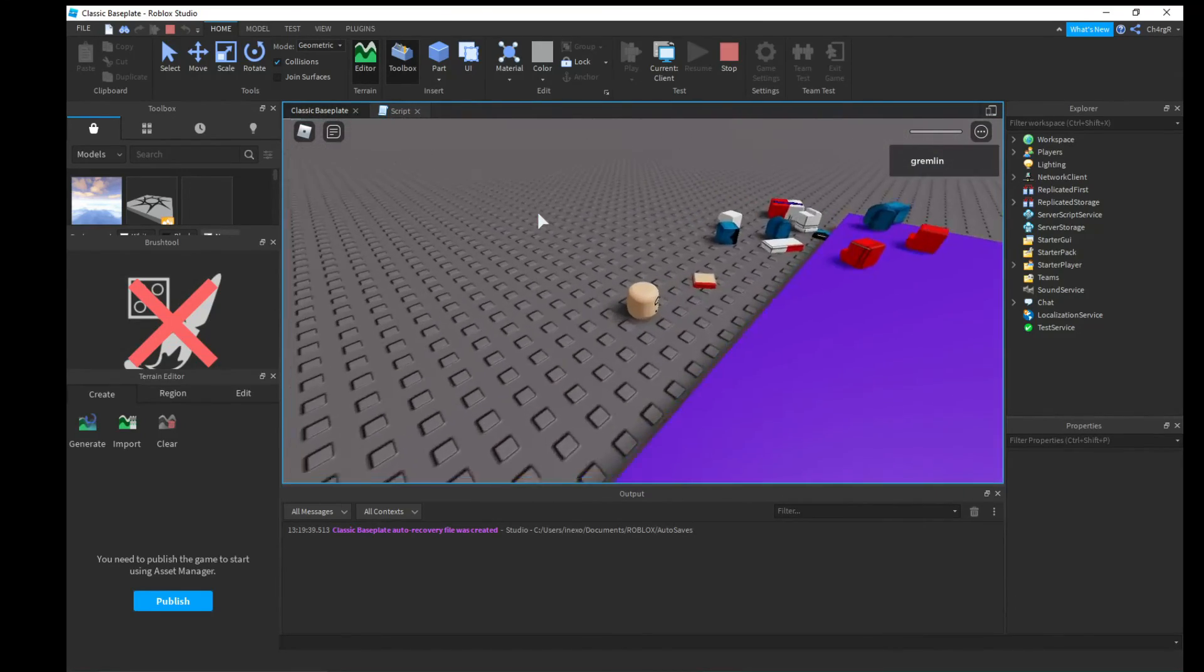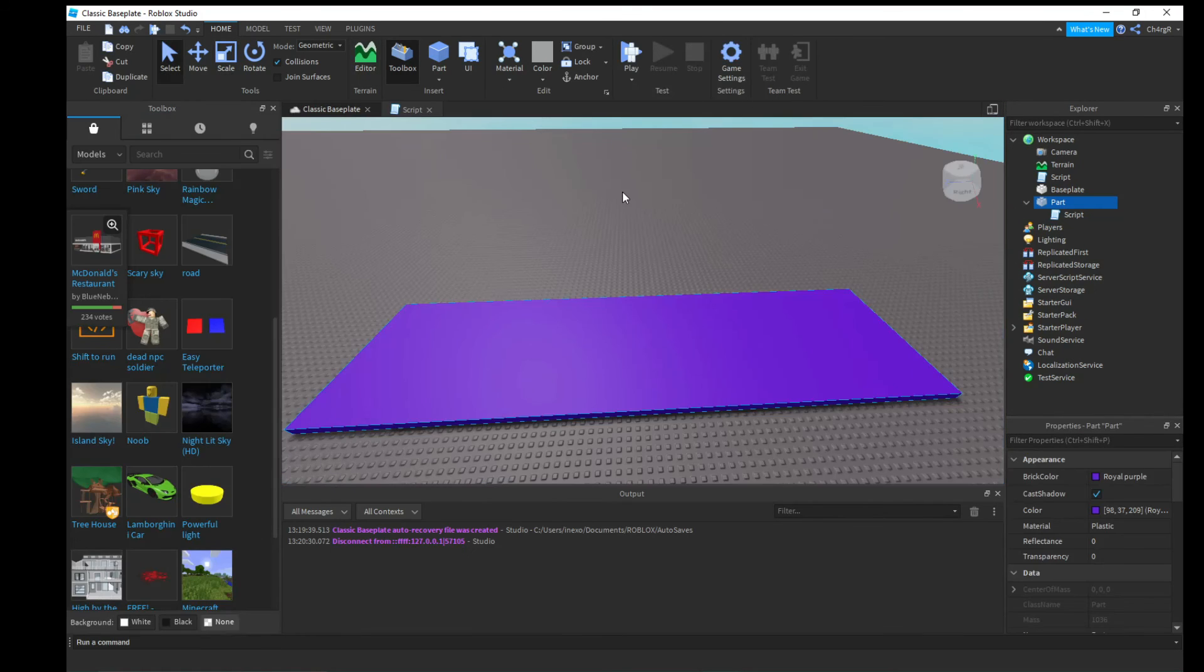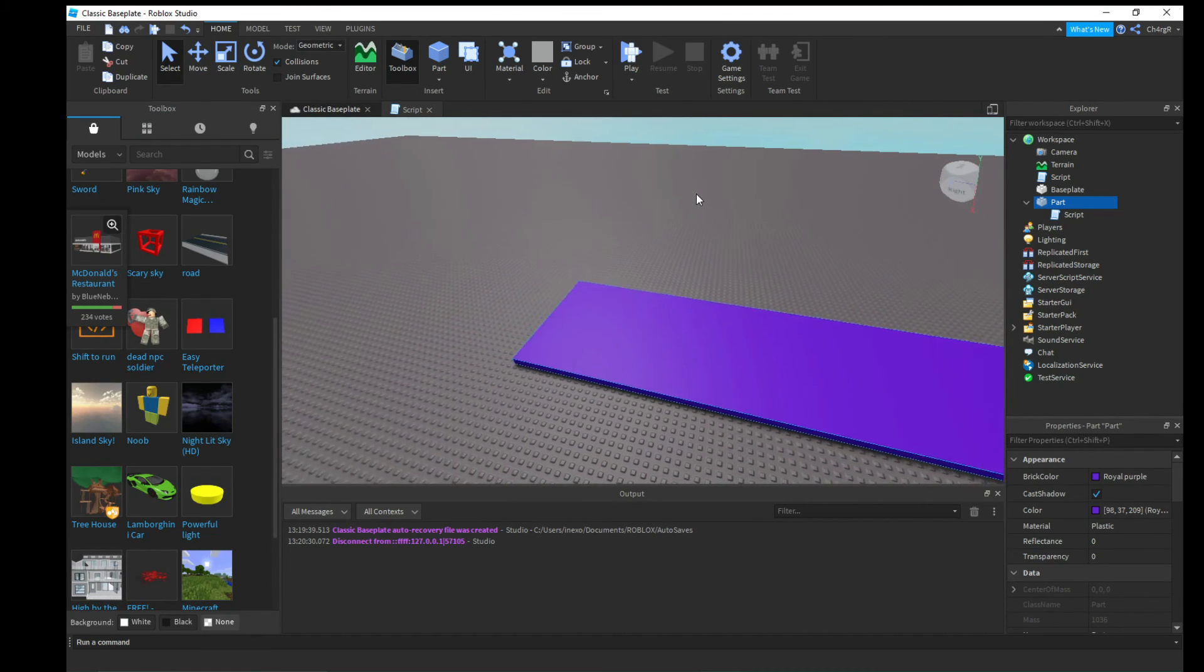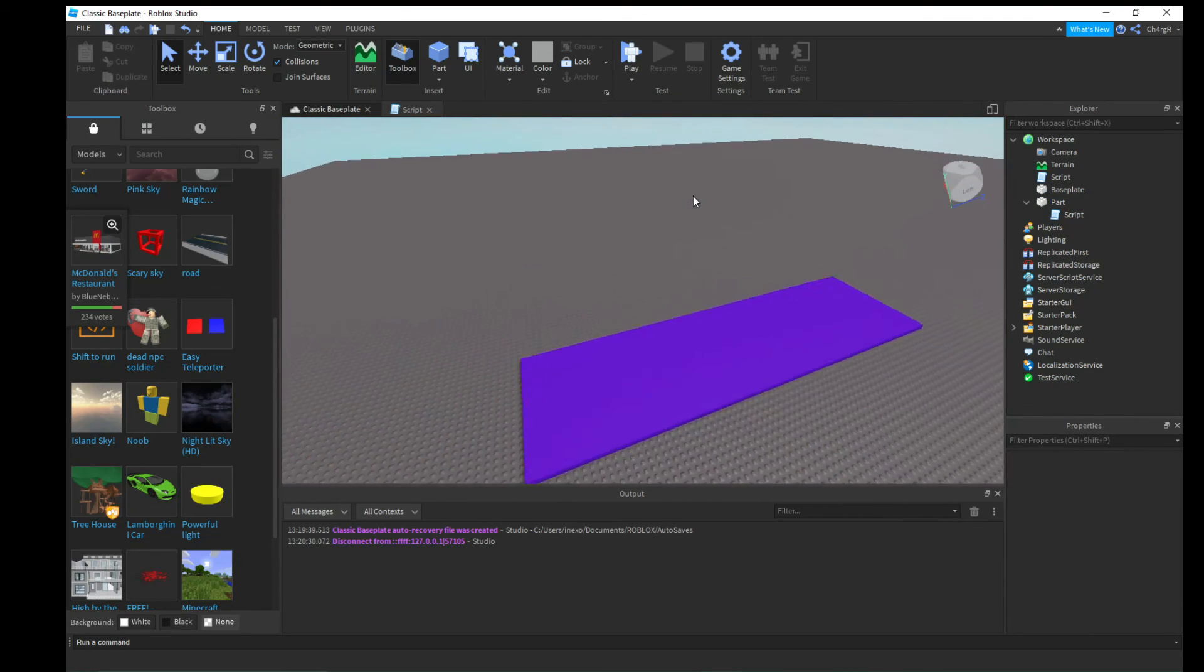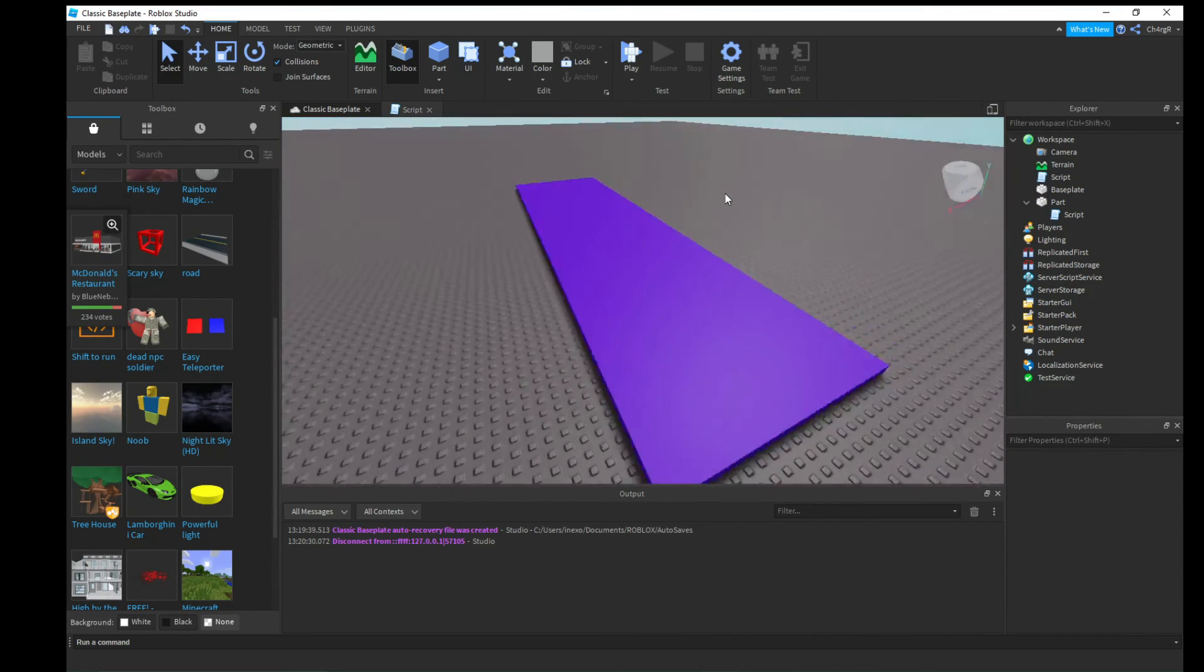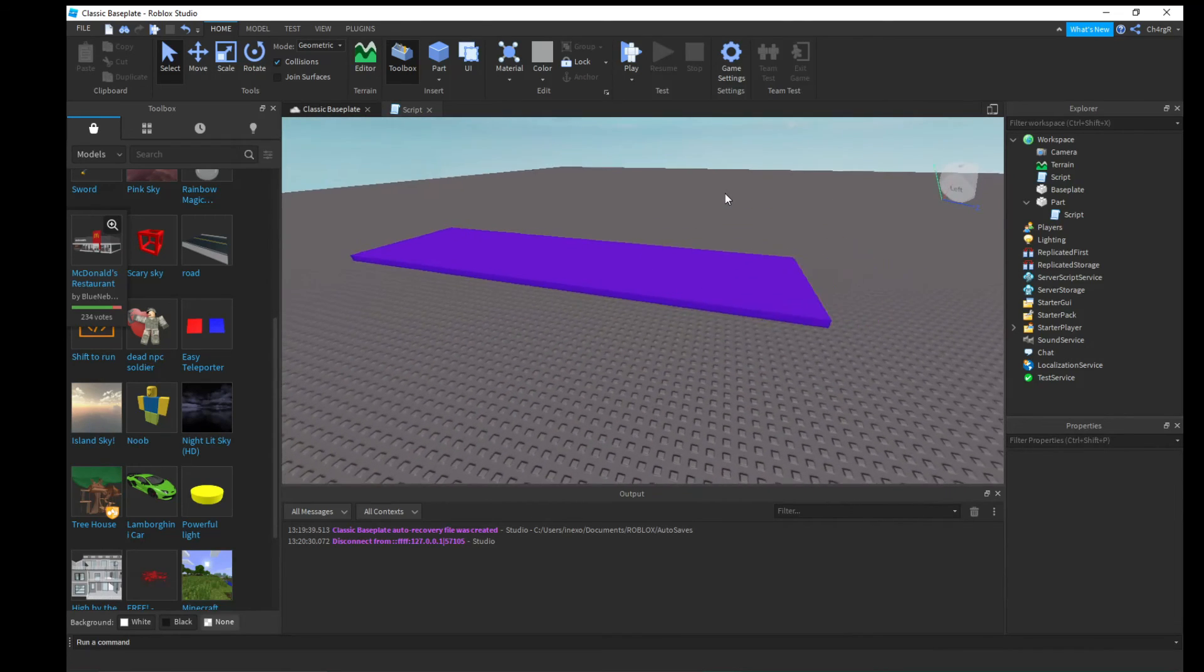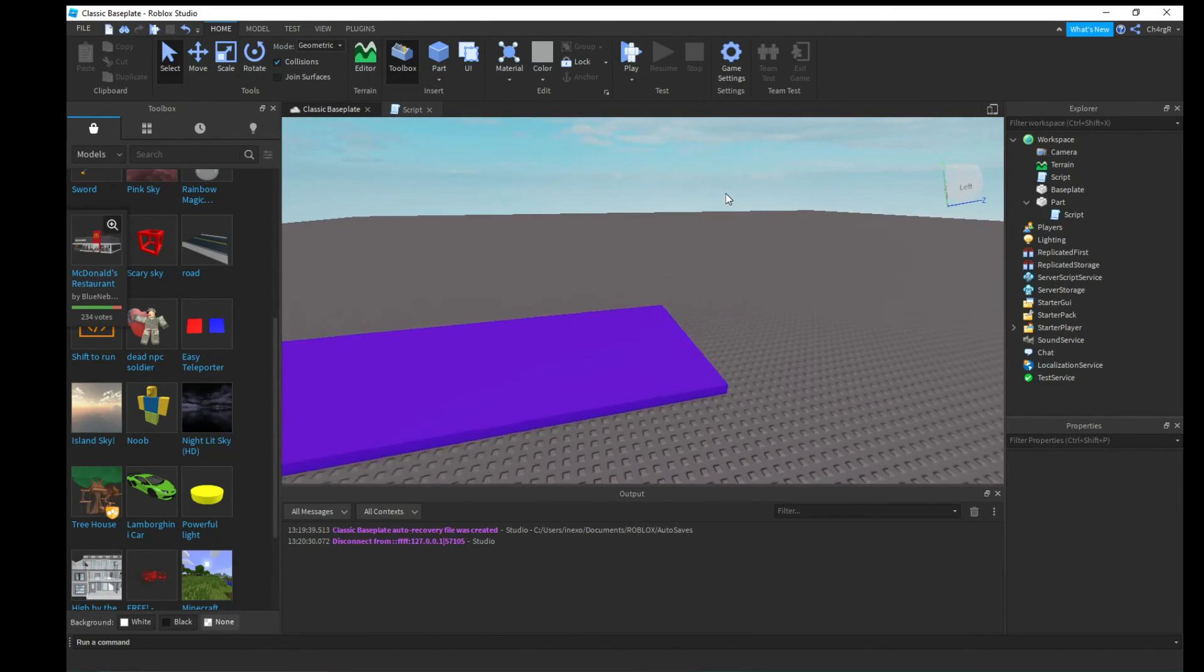And yeah guys, so that's how you do that. That's how you make a kill part script. Hope you enjoyed. I'll see you guys tomorrow in another scripting tutorial video for that series I'm doing right now. Bye!